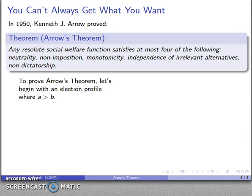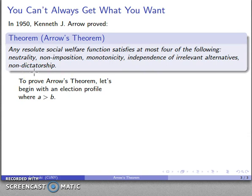In 1950, Kenneth J. Arrow proved the following result. Suppose I have a resolute social welfare function and I would like it to have neutrality, non-imposition, monotonicity, independence of irrelevant alternatives, and non-dictatorship. Arrow's theorem is: pick four. You get to have four of these five conditions, but you cannot have all five.